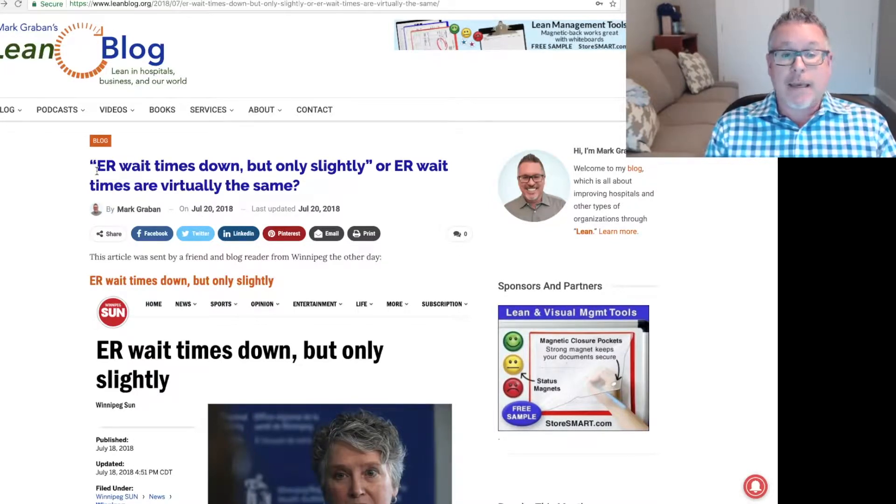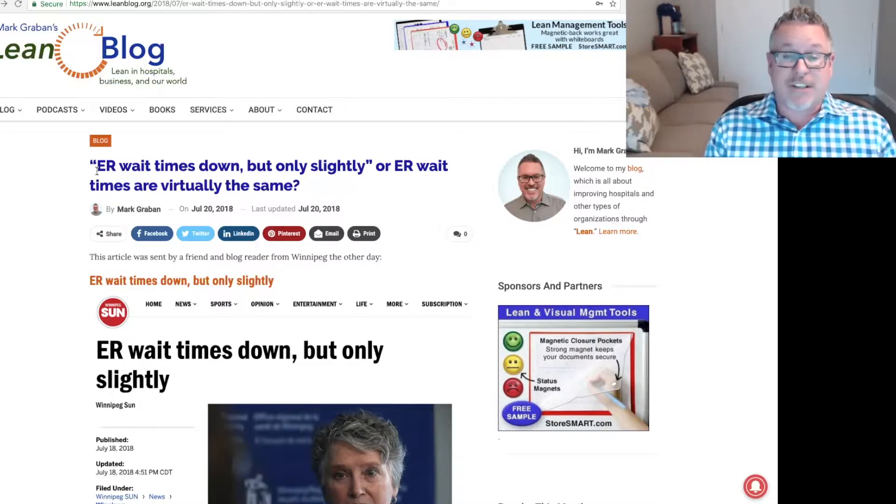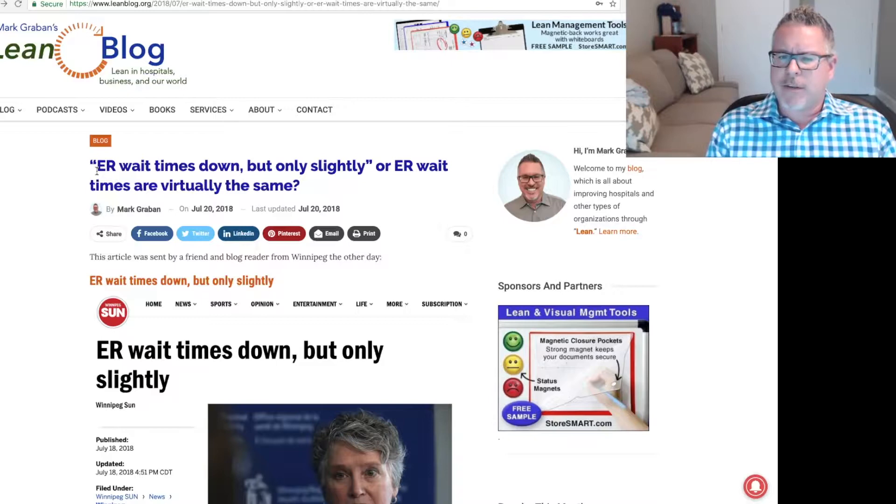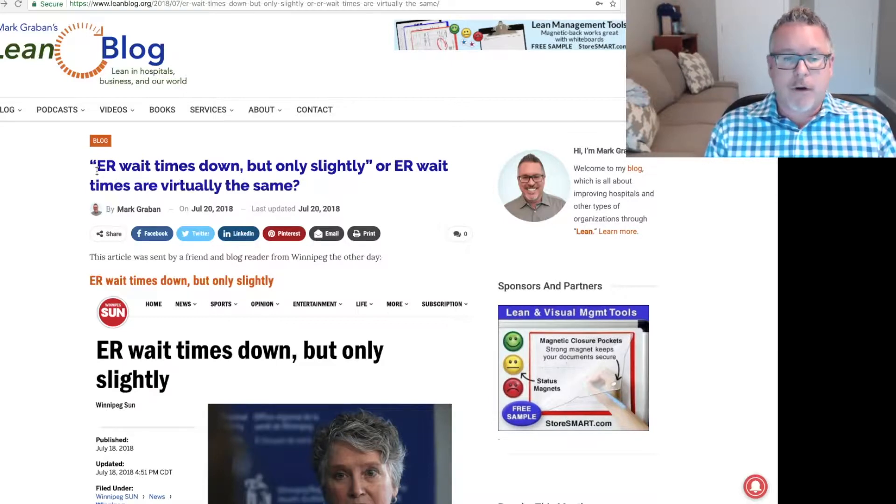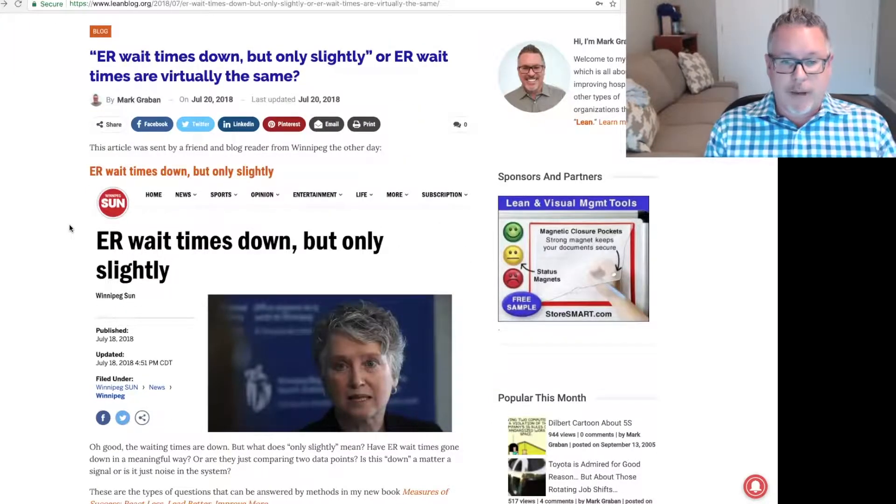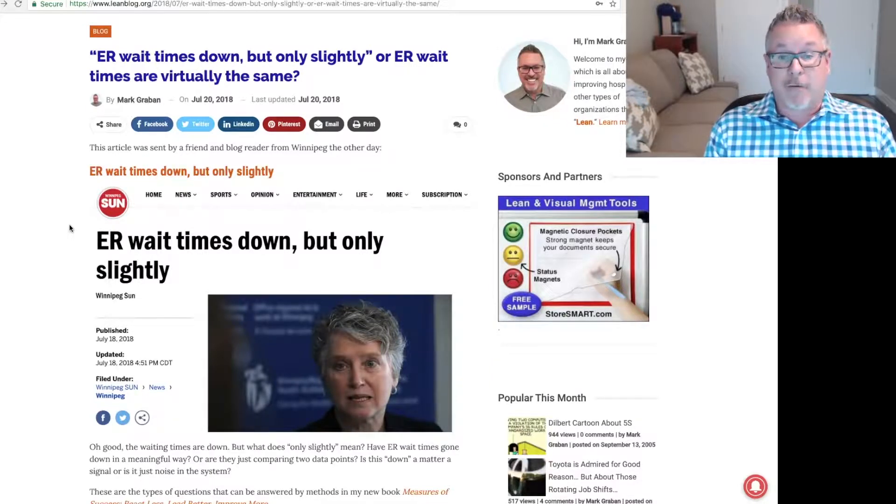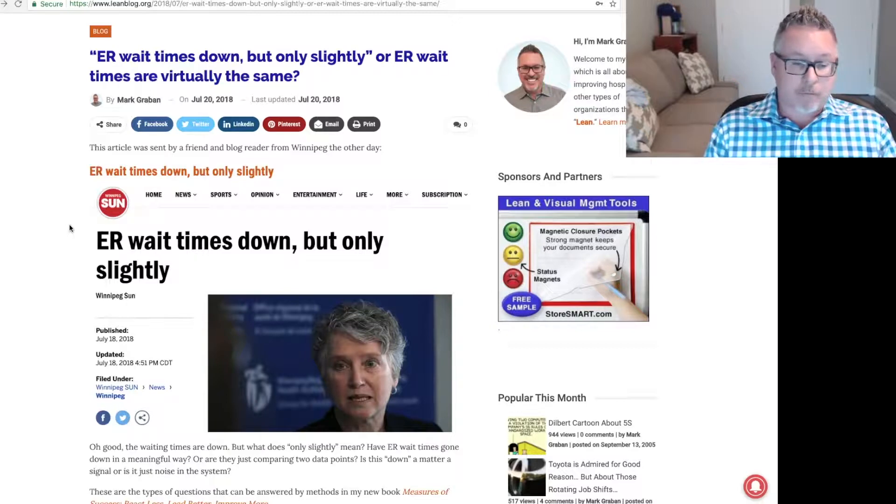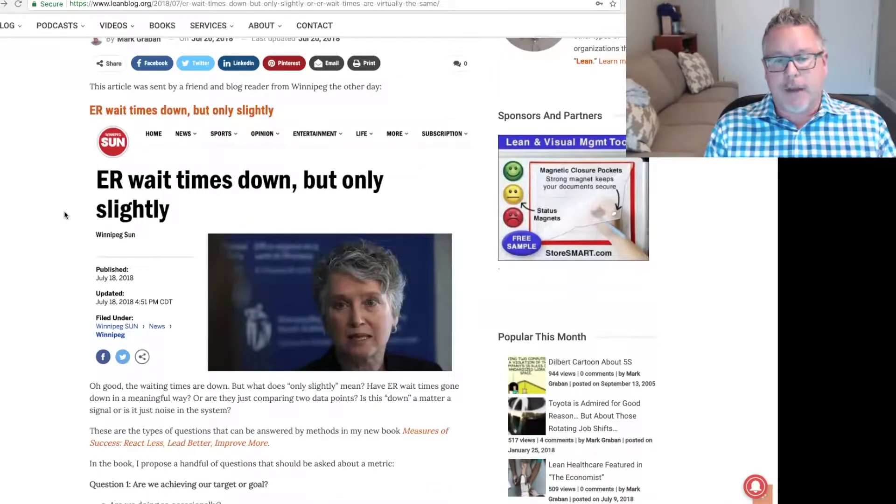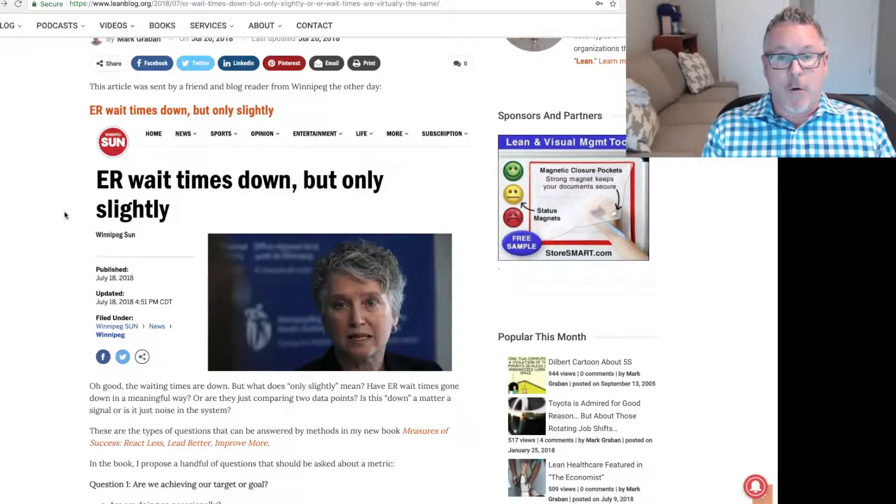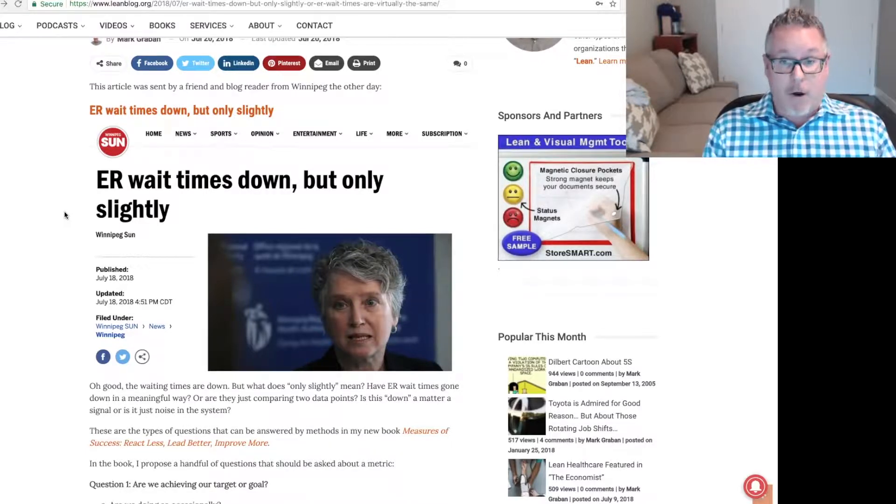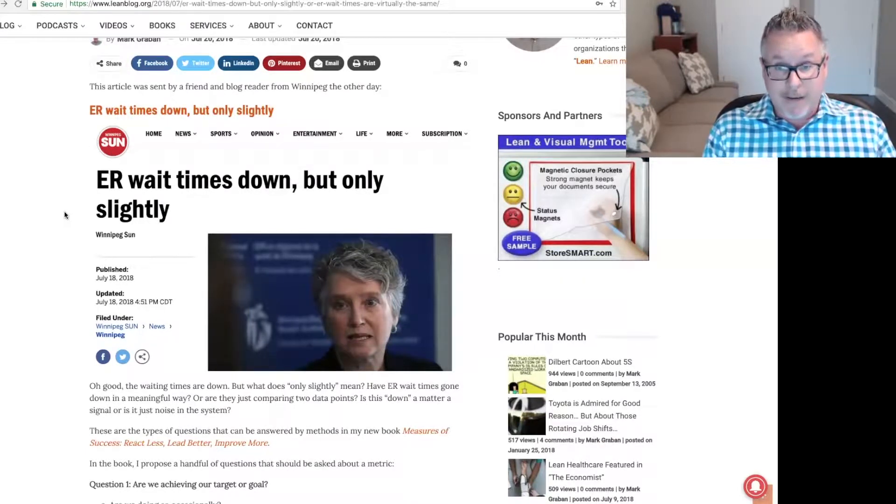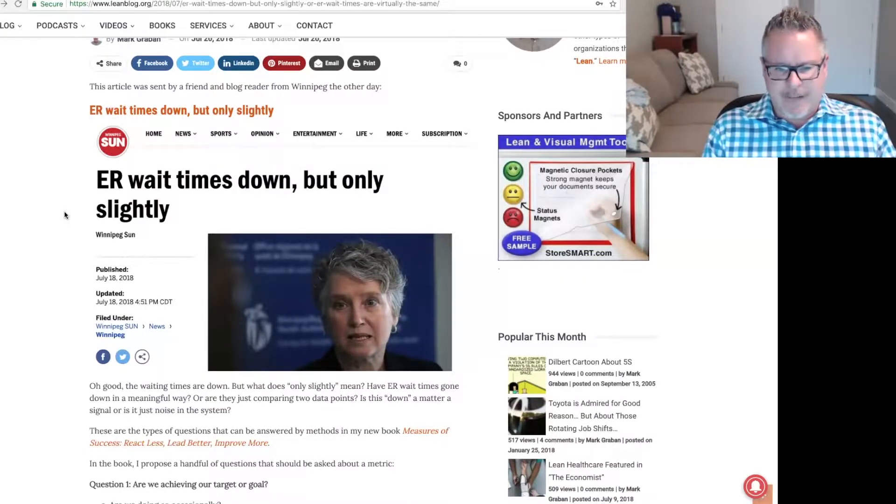The headline is ER wait times down, but only slightly, or ER wait times are virtually the same. There's an article you can see pictured here from the Winnipeg Sun that was sent to me by a friend and blog reader from Winnipeg last week. You can see the headline makes this declaration that ER wait times are down. So you might think, oh, well, good. But it says, but only slightly.